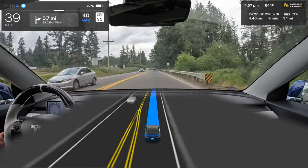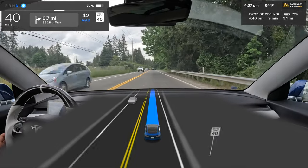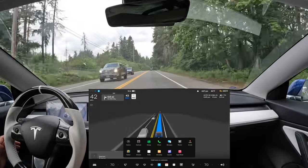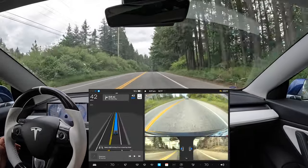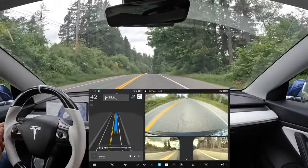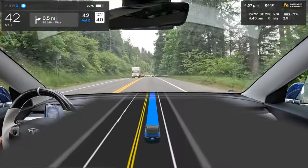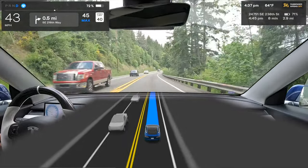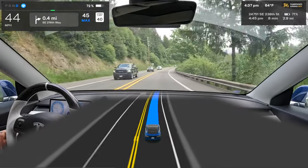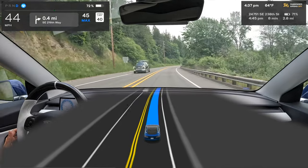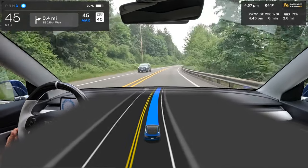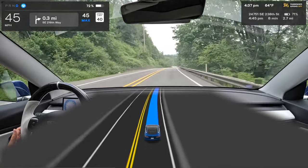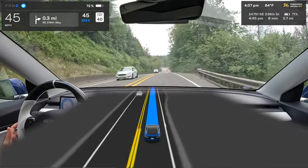Nobody around here drives the speed limit — I've got people all over me because I'm only going five over. On full self-drive you're going slower than most traffic, which is a noticeable quirk. You can adjust the speed setting, but I don't drive 10 over the limit. We're almost to the rural road section — zero disengagements so far, it's been a decent drive down this main arterial.